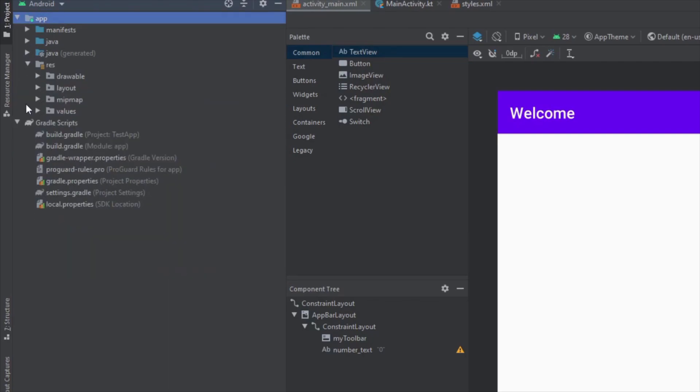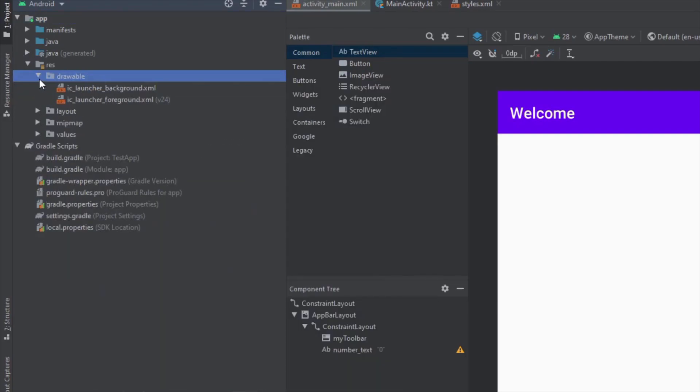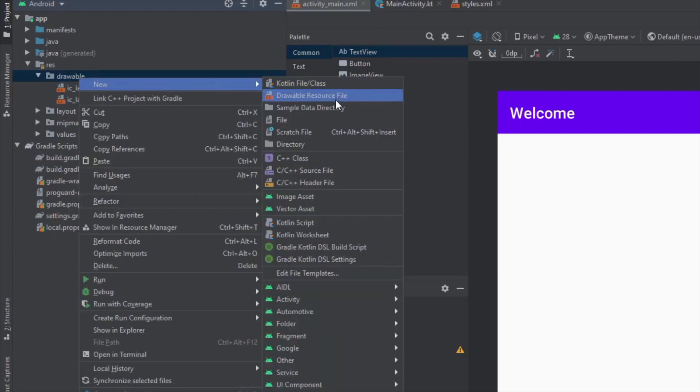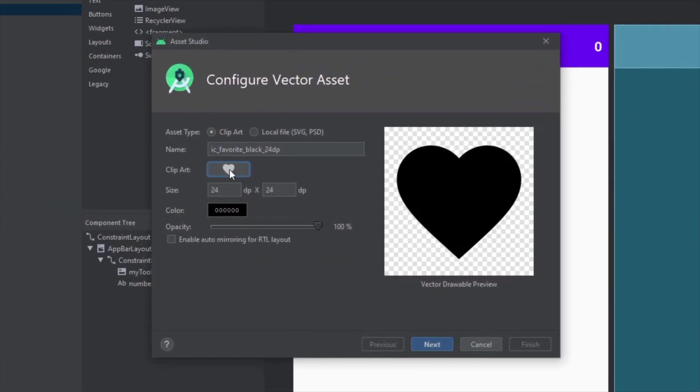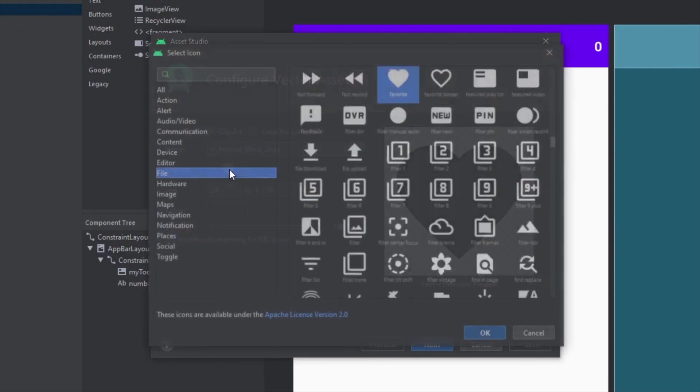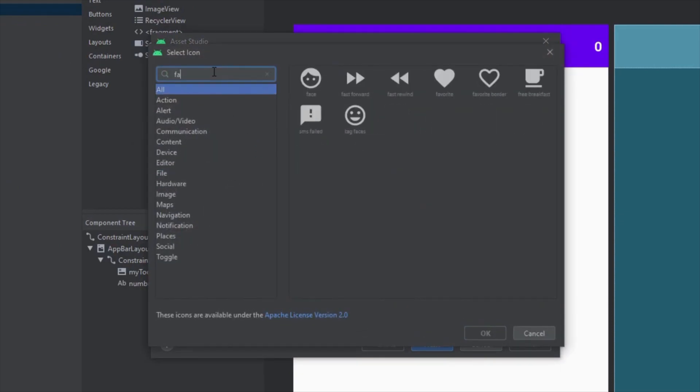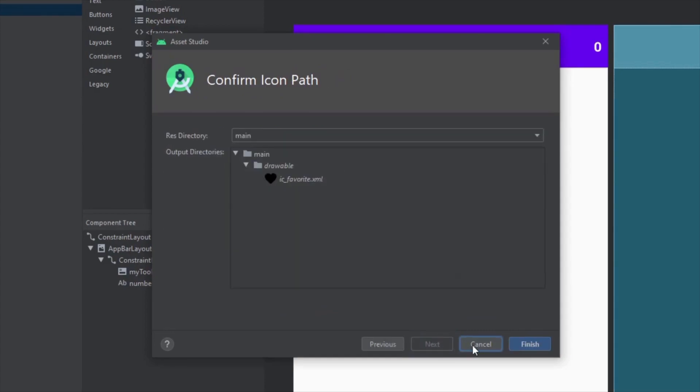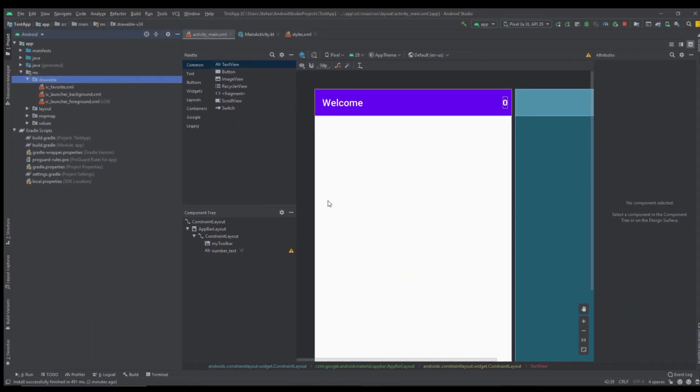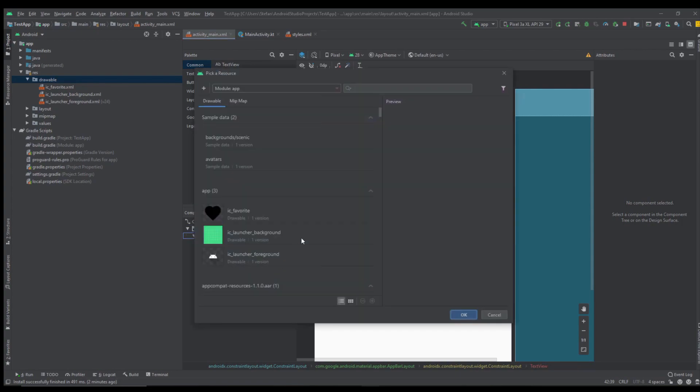Inside our drawable directory we're going to add a new vector asset and we're going to choose a simple icon from our material repository here. Let's choose this favorite icon. We can just change the name. Click finish.